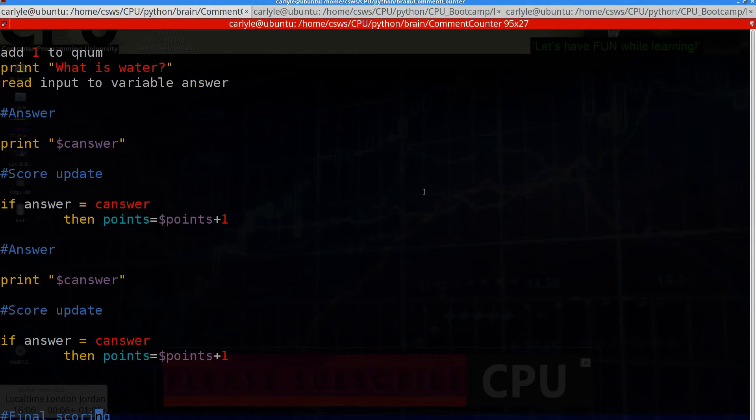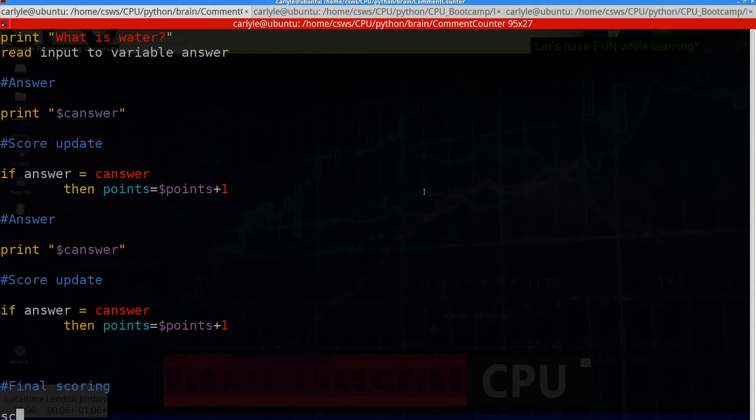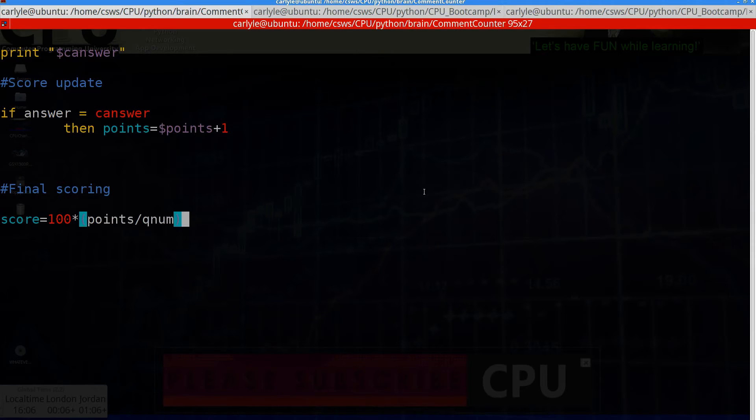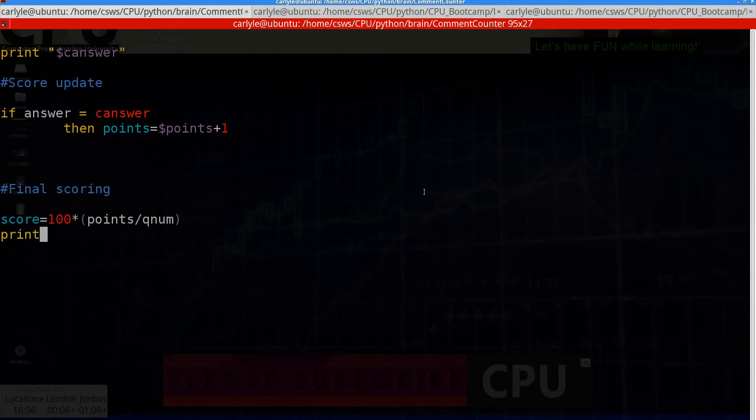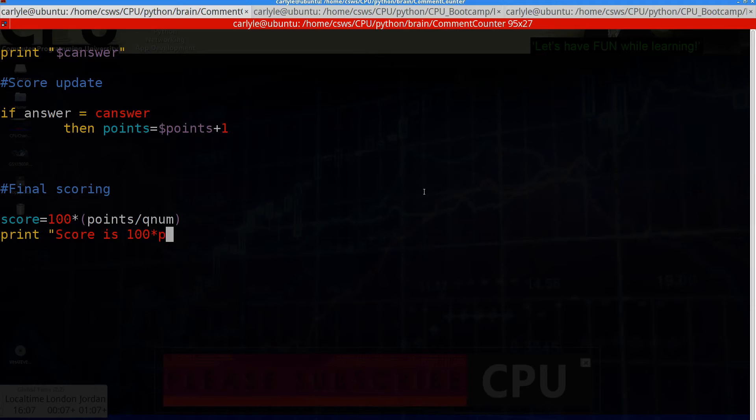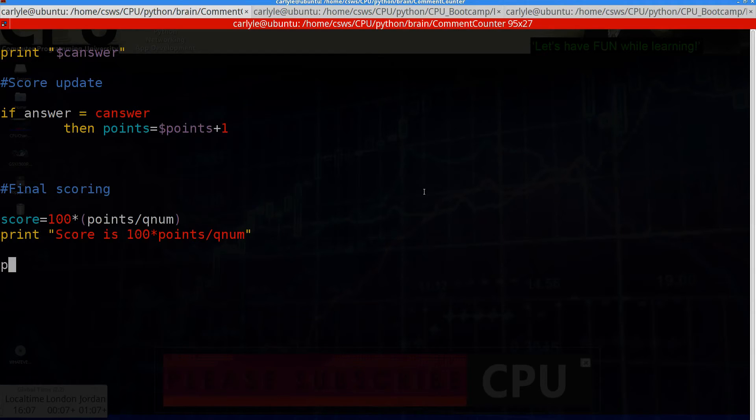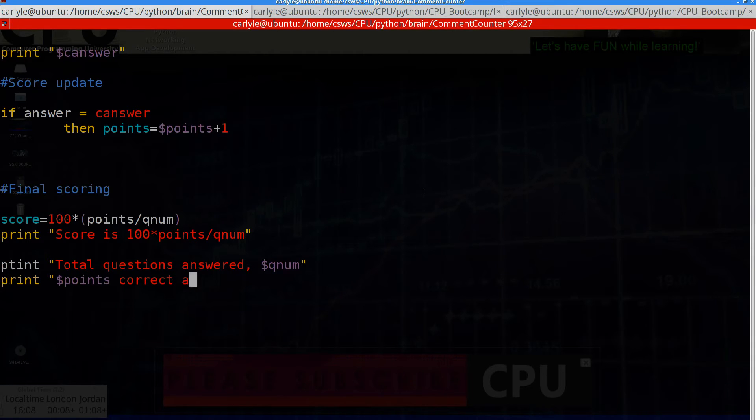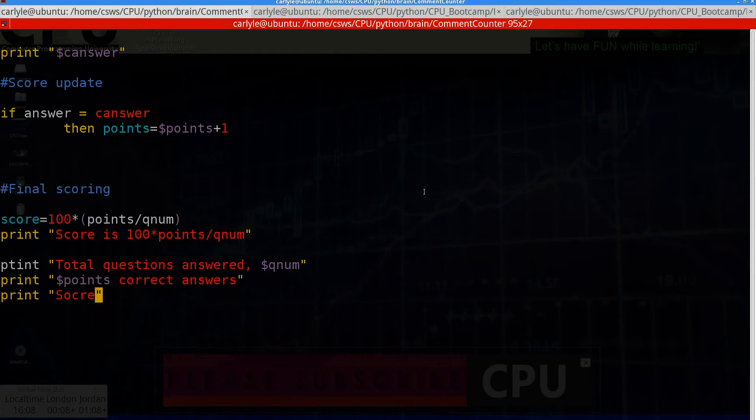And then we do the final scoring. So score equals 100 times points divided by question number. It's basic mathematics. They're getting percentage score. Print score is 100 times points divided by question number. So it can actually display to the user. And then we can do something like print total questions answered Q num. Print dollar sign points. Correct answer. And then we print finally score was dollar sign score.